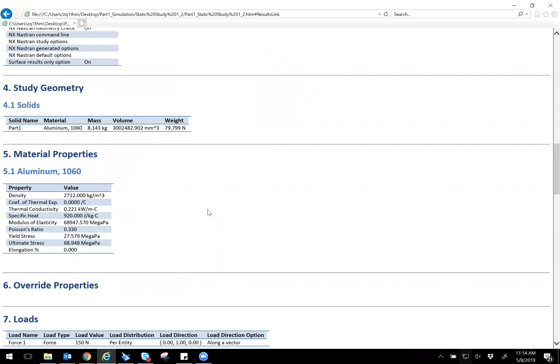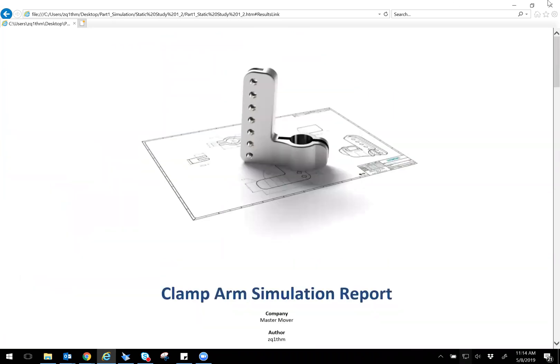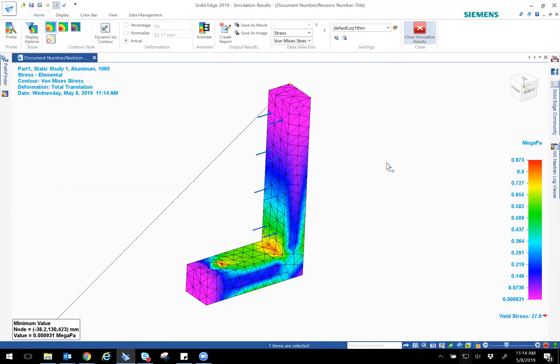And if you were doing a report for a customer or something like that, it would be really useful for them as well. So that's about it for the simulation. I mean, we can go into a lot of details, but that's just the general basic simulation.